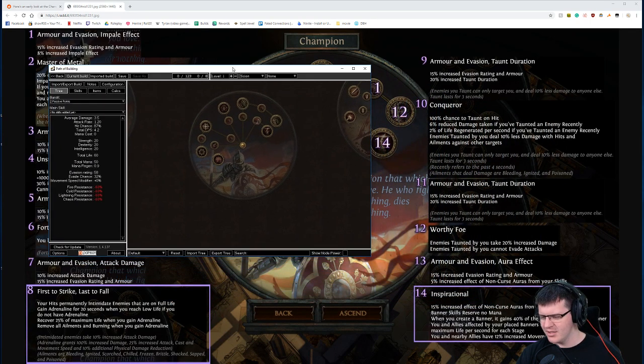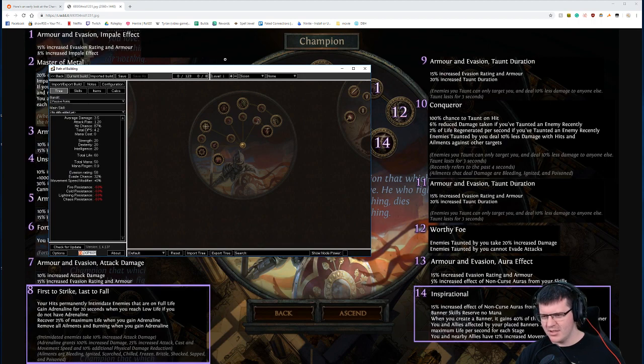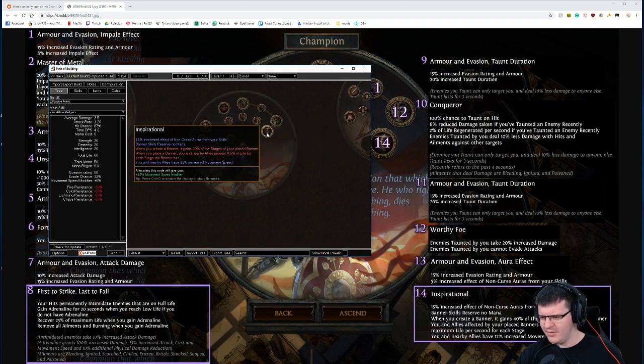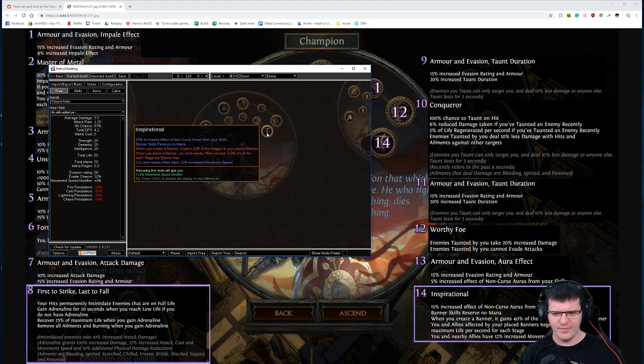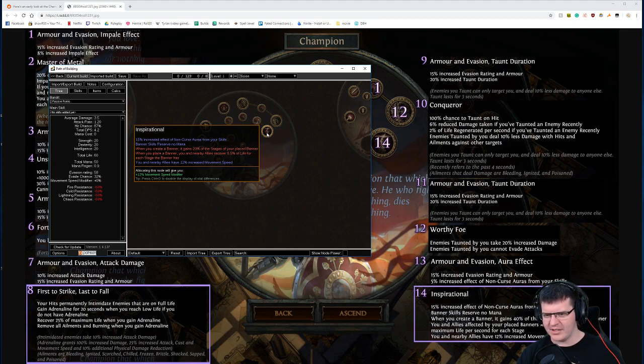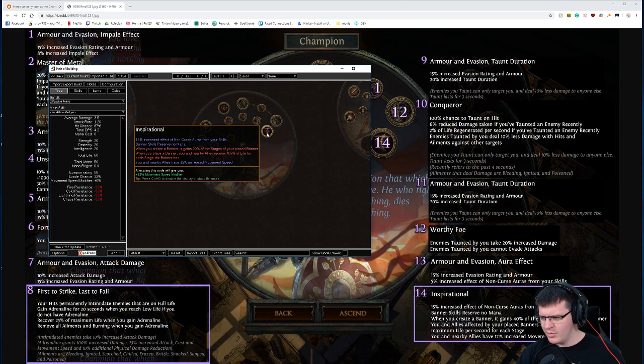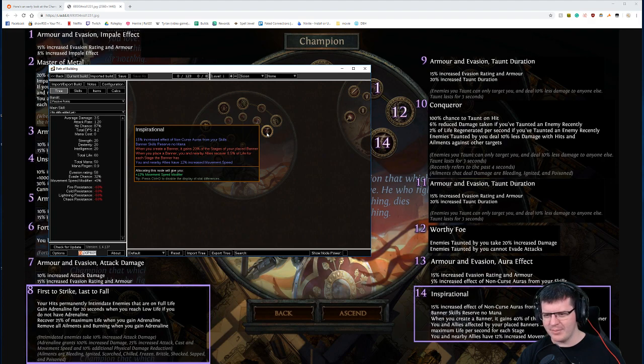And what did we change? Inspirational, which is here. What did we get here? So we've got the same effect of curse, same banner passives. When you create a banner it gains 40% of the stages instead of 20%.